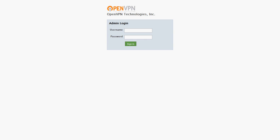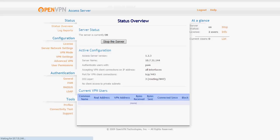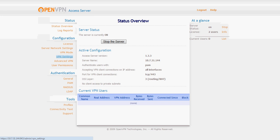In this screencast we will cover the process of setting up routing using NAT in the OpenVPN access server. First thing we will do is log into our admin UI and we will head on over to our VPN settings.